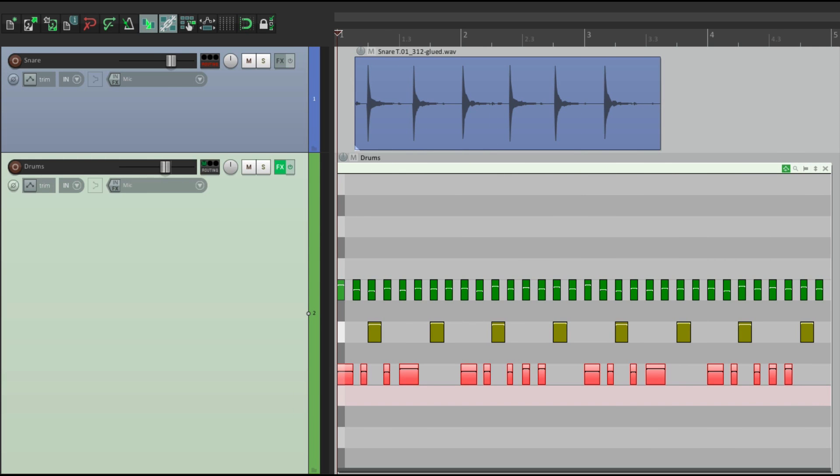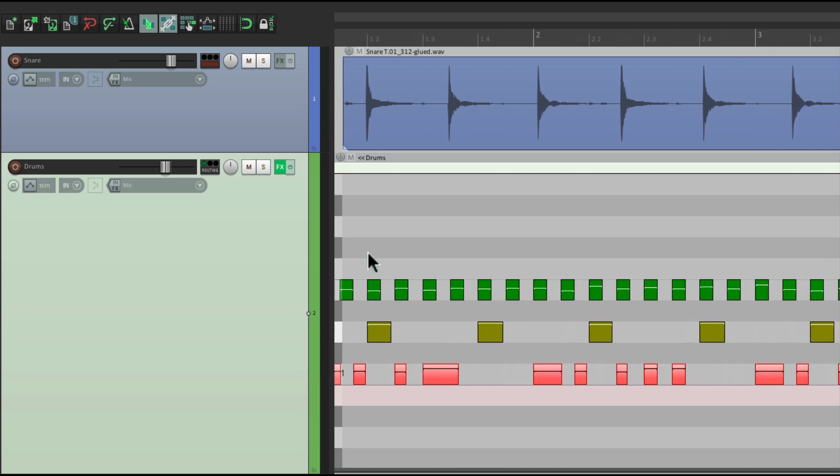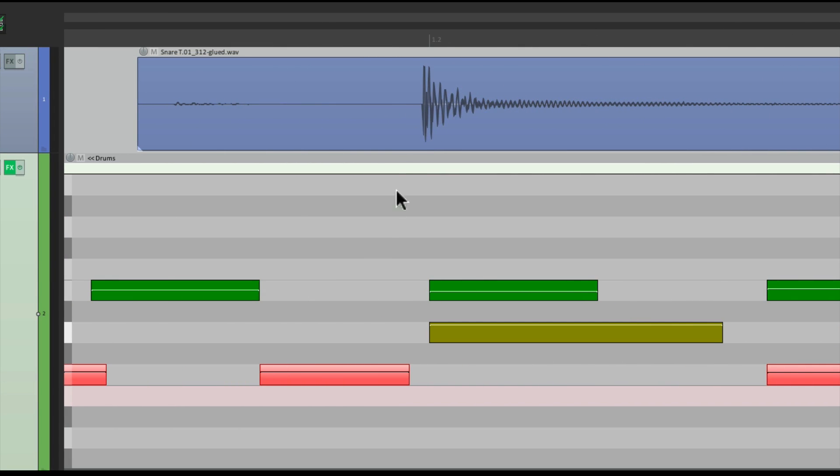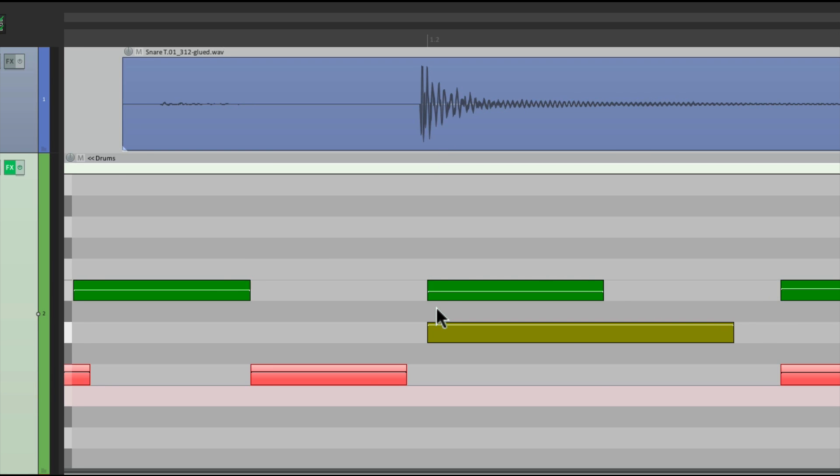But one of my favorite things, about using the inline editor, is we could line up audio, with our MIDI, a lot easier. Let's zoom in, so we can see the snare hit, which is audio, isn't perfectly lined up, with my MIDI.